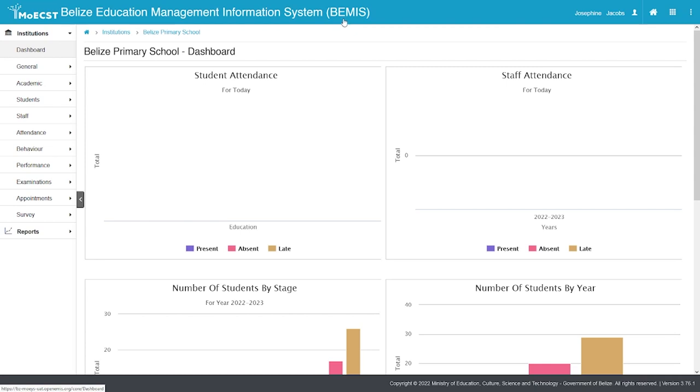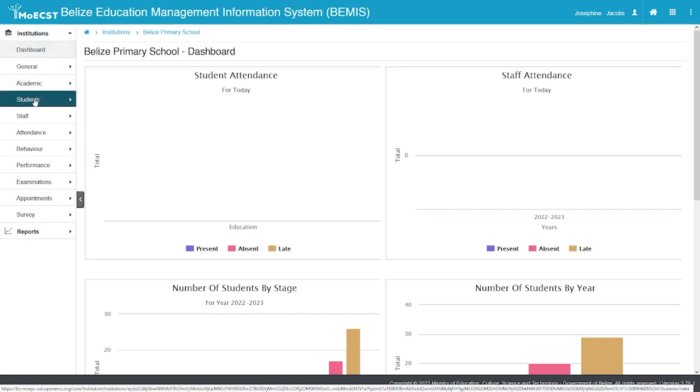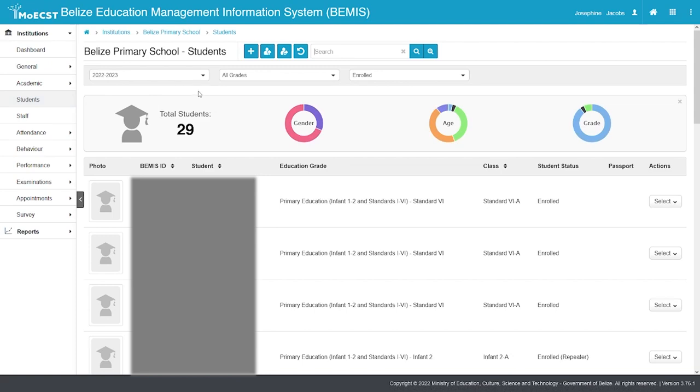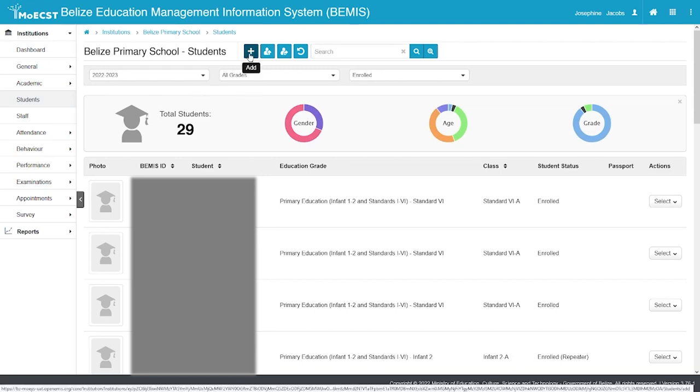Once you have logged in and have selected your school, to add your student on the left side of your screen click on students. Near the top of the screen click the add button.